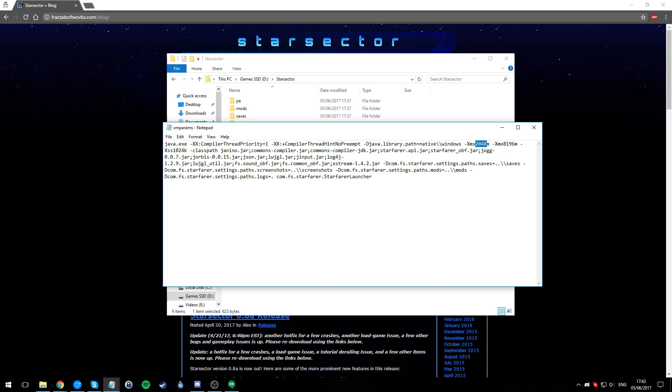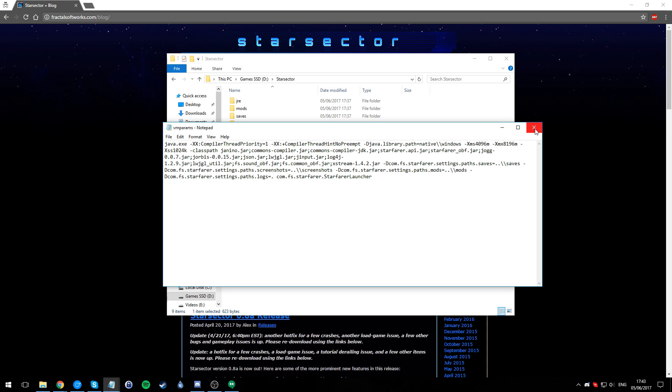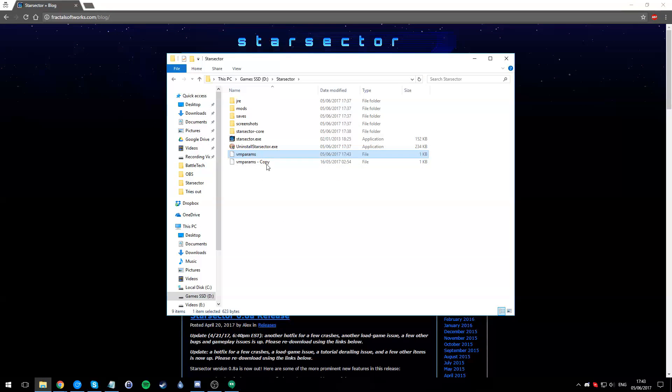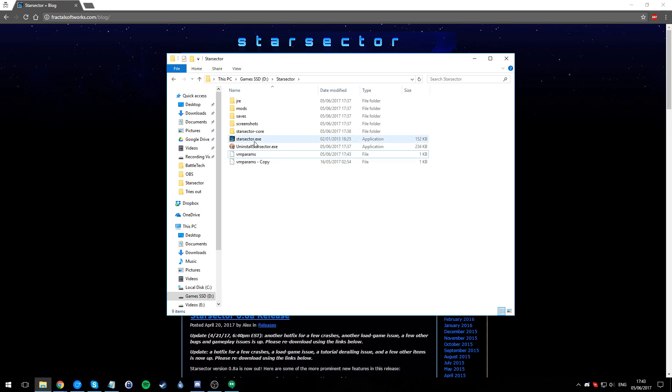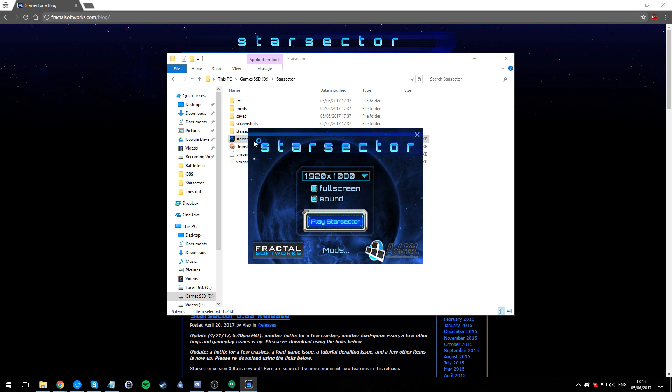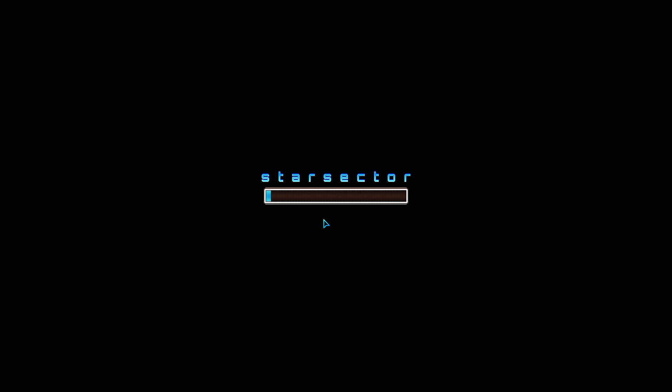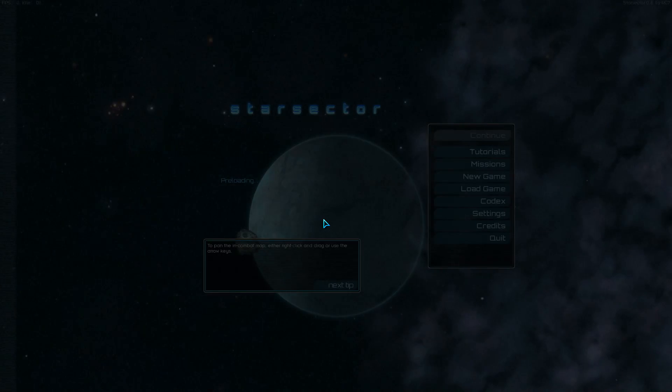That's pretty much it. You save that. Remember, if anything goes wrong you've got your backup params here. Just make sure it works - always make sure it works. Whenever you're doing anything, just make sure it works before you progress to the next step.